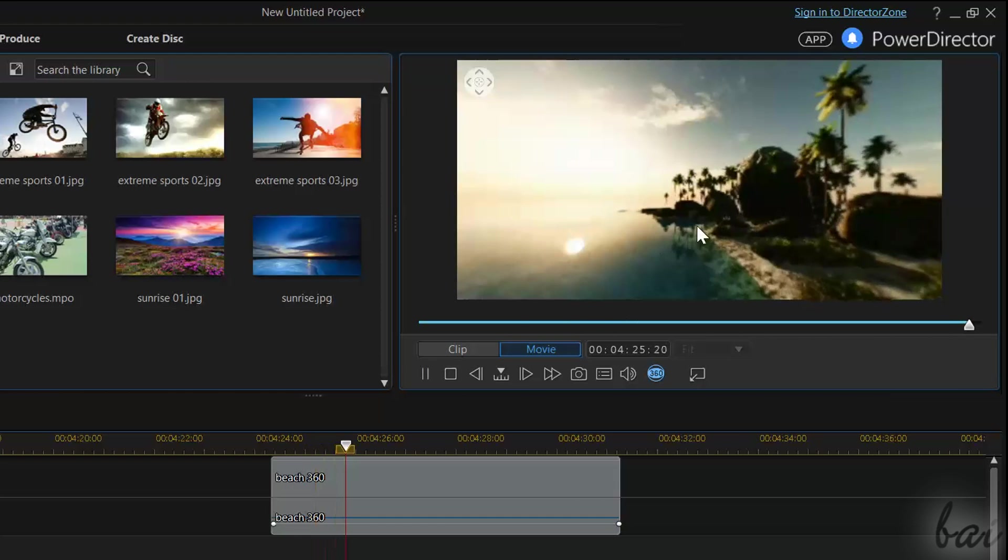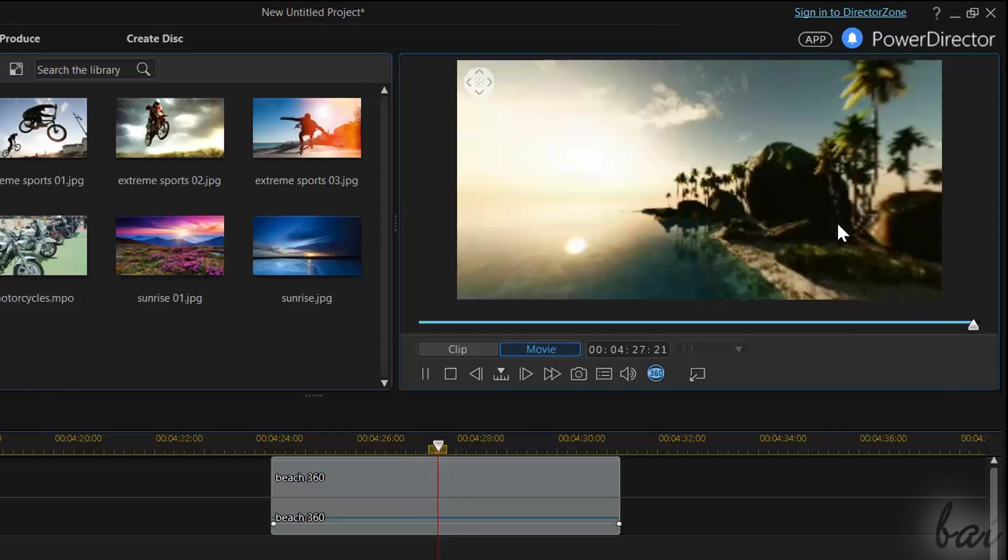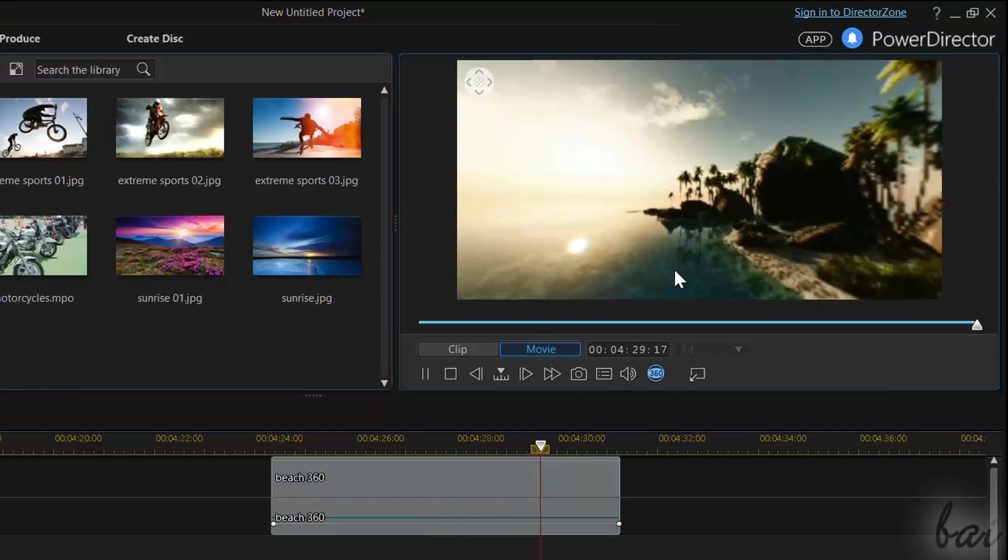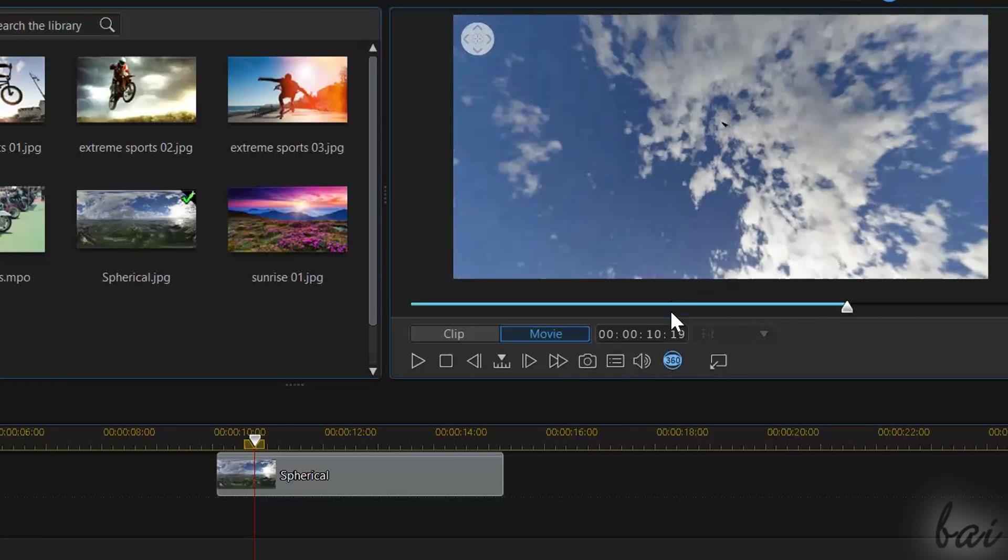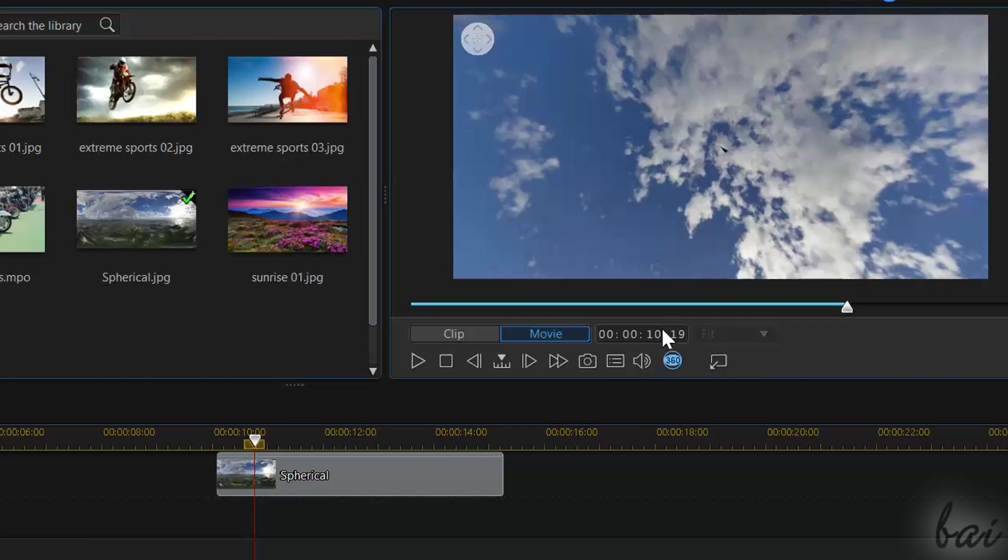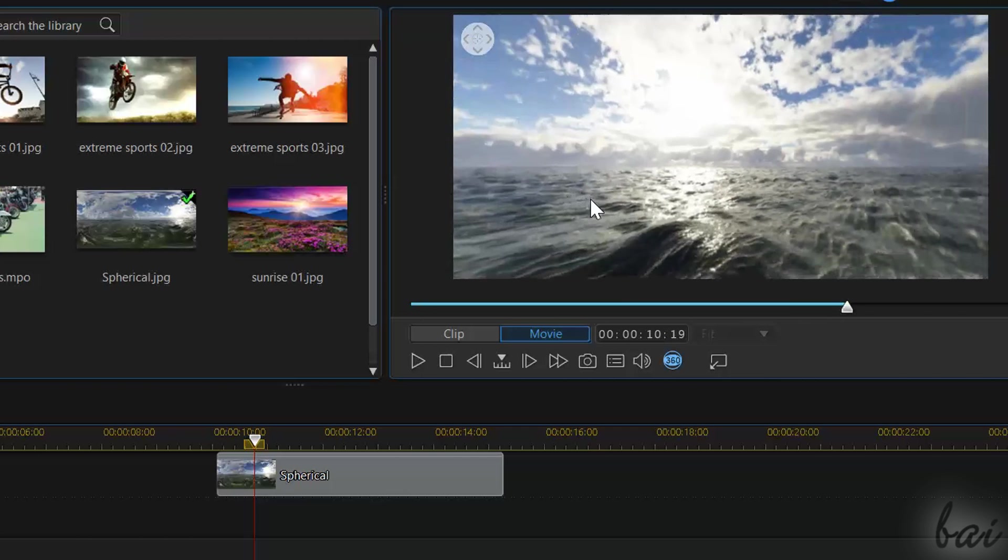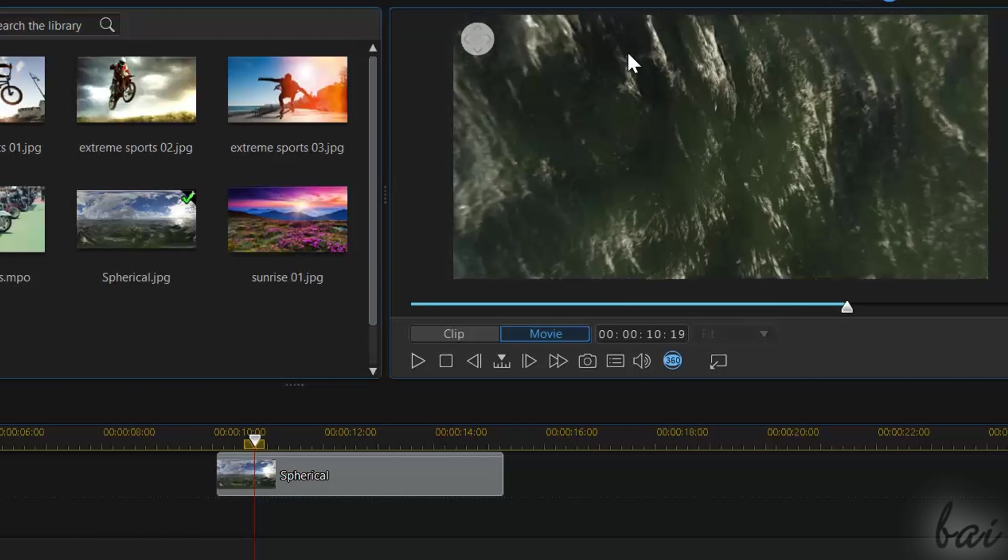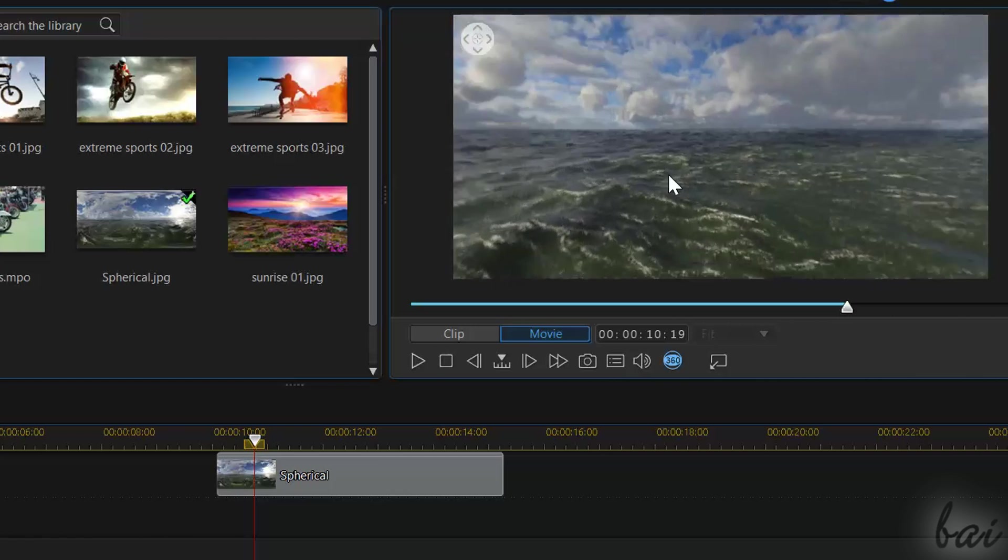Please leave comments below to help us improve our future guides for PowerDirector. The 360 degree editor is a great new feature that allows you to create spherical and full 360 degree video projects professionally.